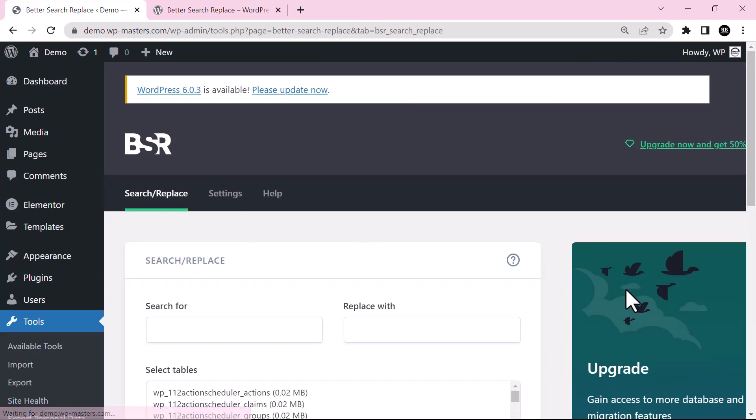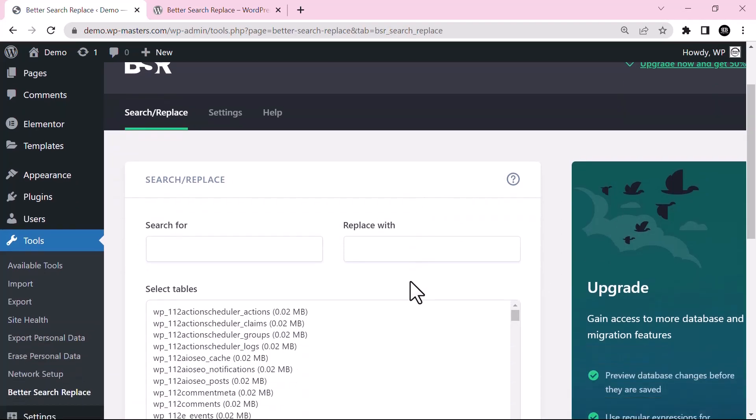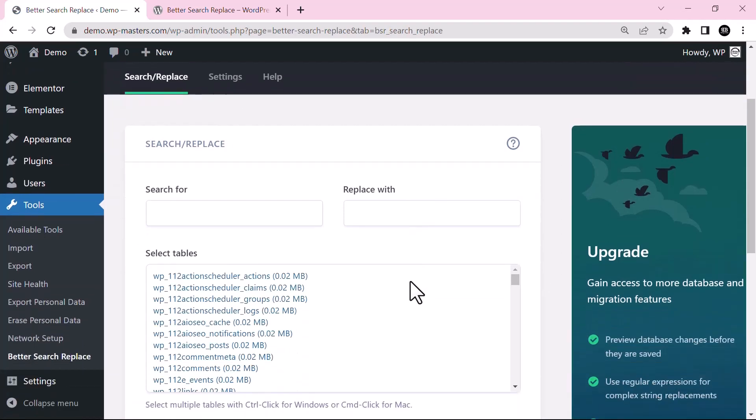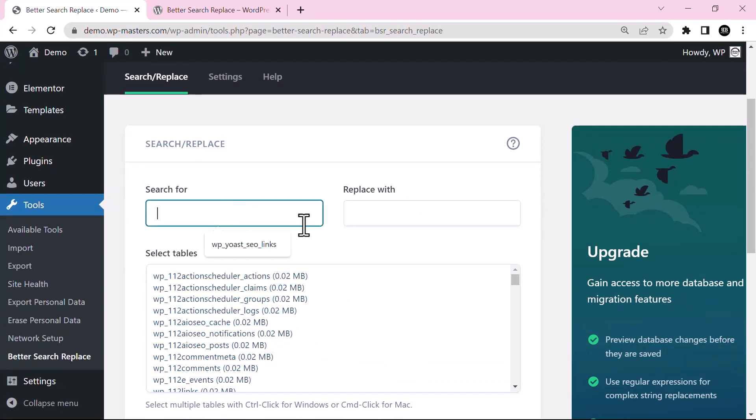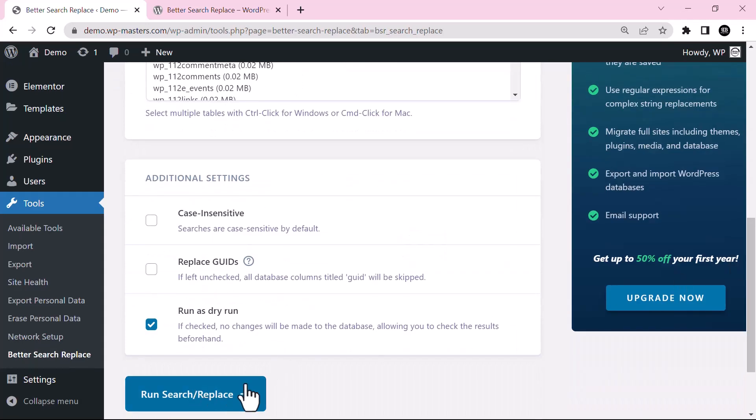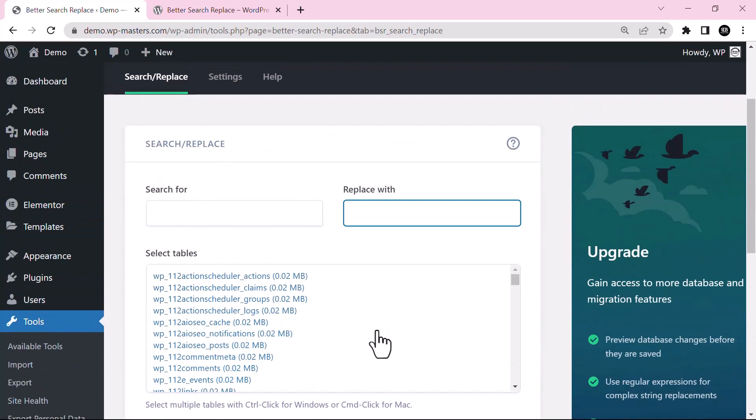So Search and Replace is a very handy plugin that can be used when you need to replace a text or specific text in your database table. Just search for the text, give the new name, and click on Run Search Replace. It will replace all the text with the new name. I hope you like this tutorial and thank you for watching. Stay tuned for more updates.